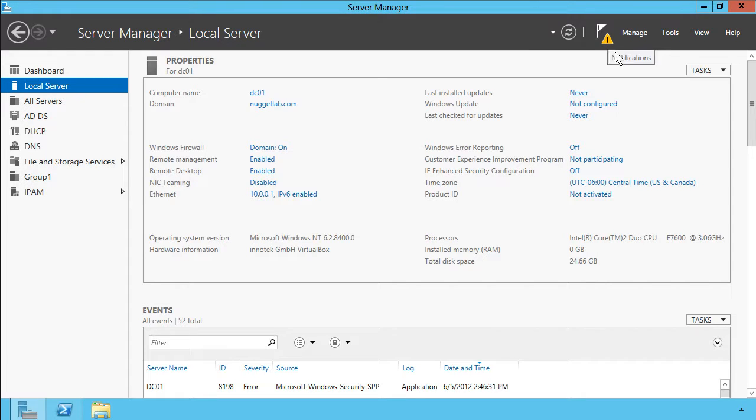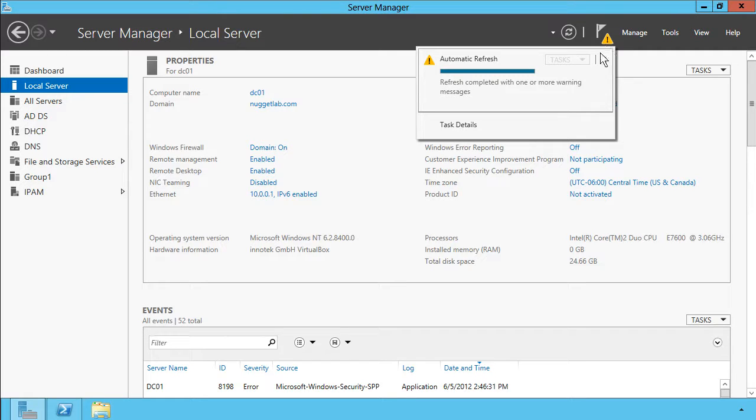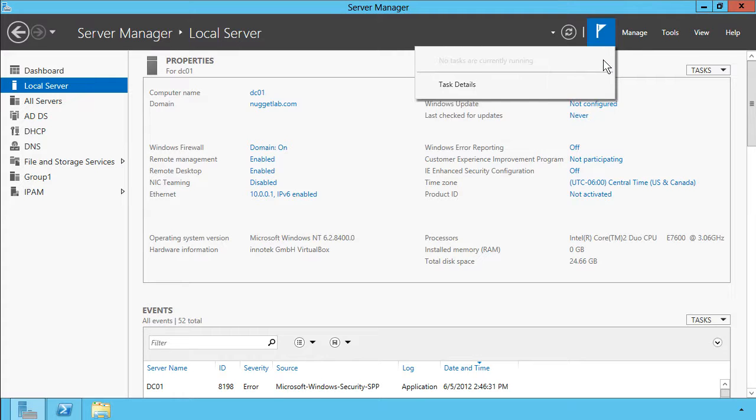This little caution icon you're seeing here is notifications. This populates with really helpful error conditions, information, warnings, dealing with goings-on on your server.